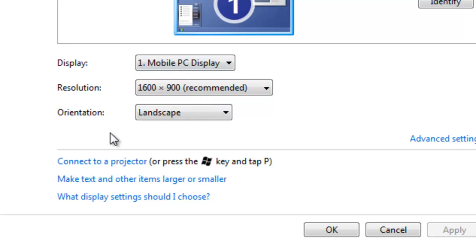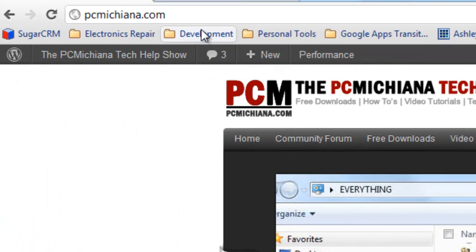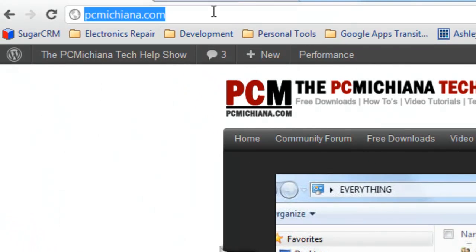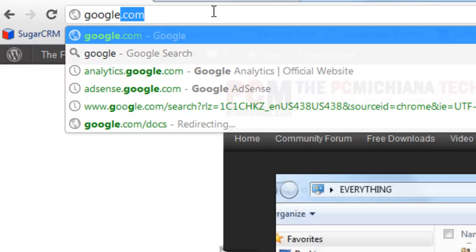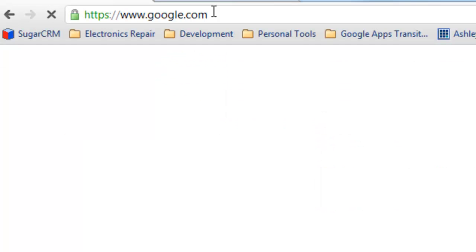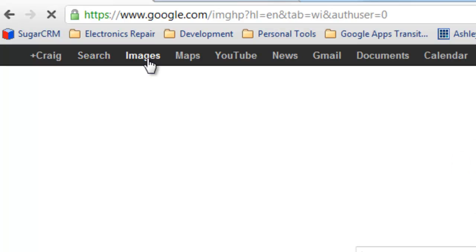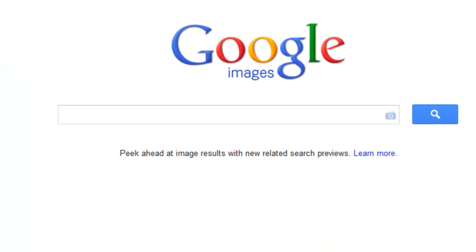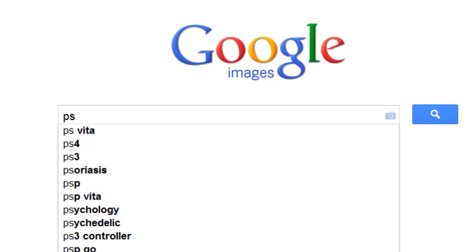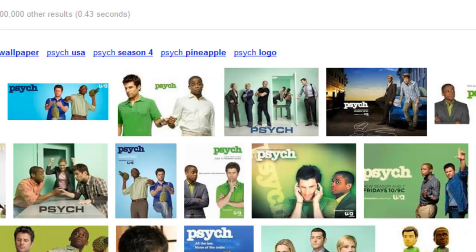At that point, I'm going to go to Google. Let me pull this up. Go to google.com and we want to do an image search. Up at the top here, select images. I don't know, let's say Psych - I love that show - so I'll say Psych.